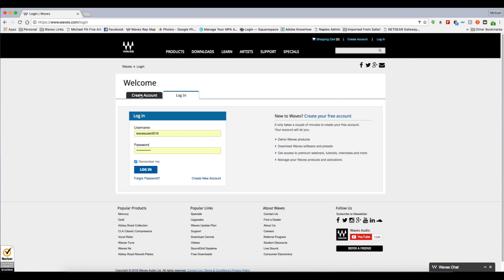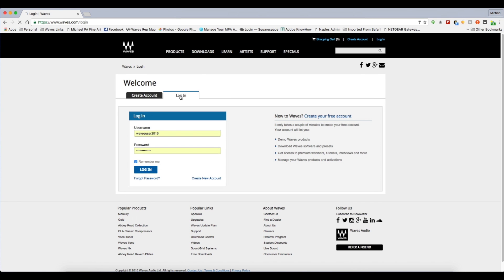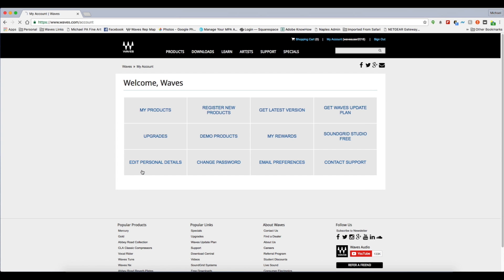Let's get you started with your first Soundgrid I.O. The first step is to either create an account at Waves.com, or if you already have an account, log in with your credentials.